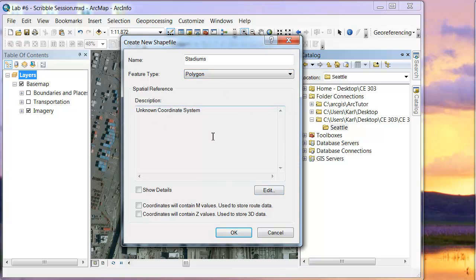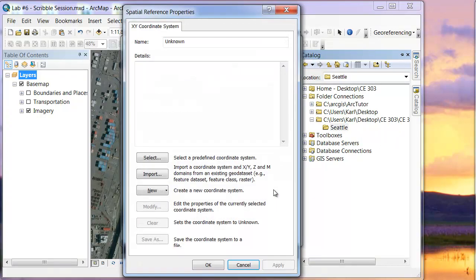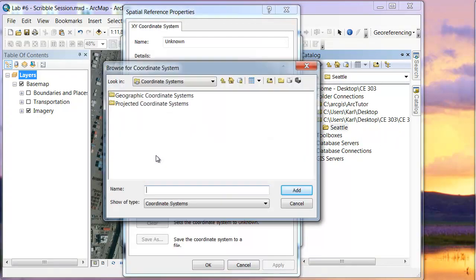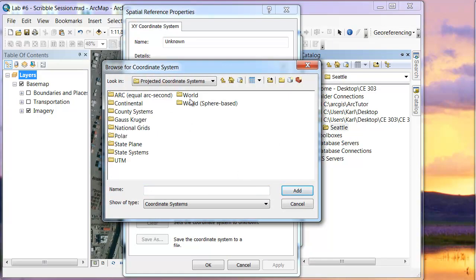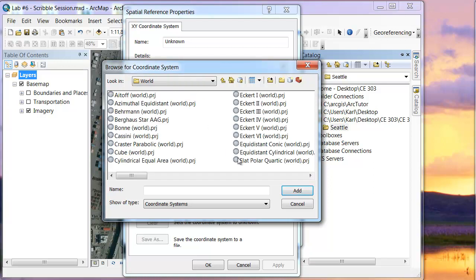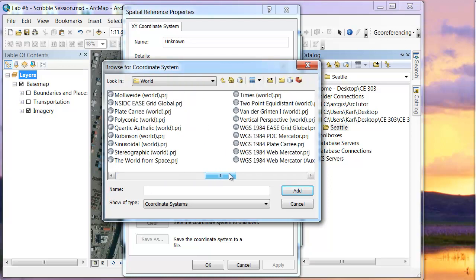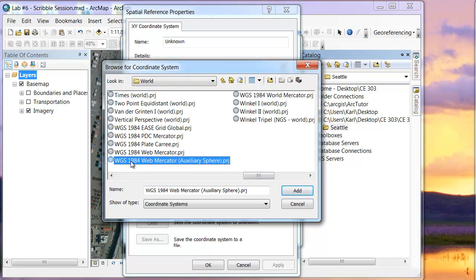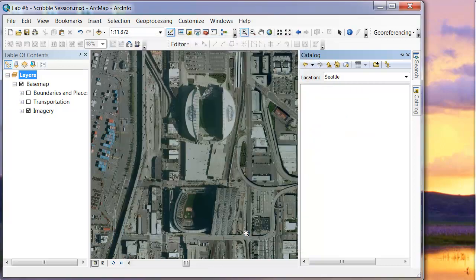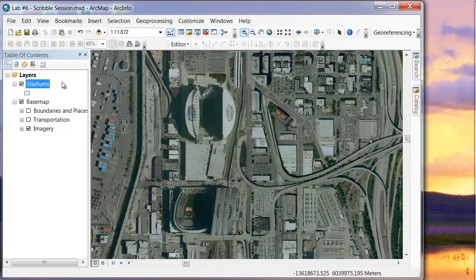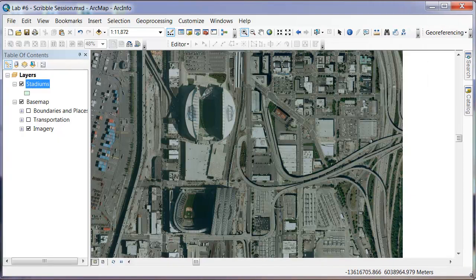You can see that currently we have an unknown coordinate system, so I'm going to select one. For this base map, we'll go to a Projected Coordinate System, then into World, and almost the last one — the Web Mercator Auxiliary Sphere. That's the one we want. Click Add and click OK. Now over here, I've created my stadiums shapefile. If you had the incorrect projection, it would give you a warning letting you know you're not in the same projection.